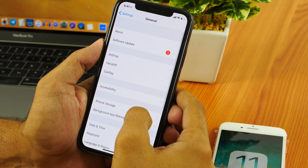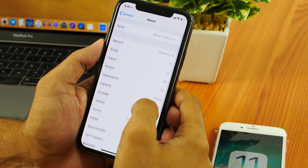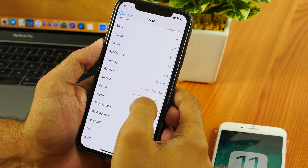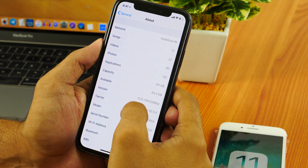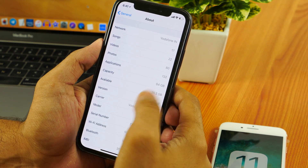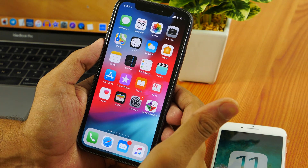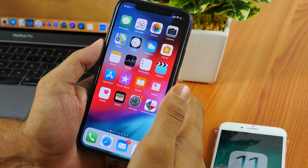Hey, what's up everyone, Rahul here from TechReviewPro and I'm back with another iOS 12 video tutorial — this time for downgrading from iOS 12 beta to iOS 11.4.